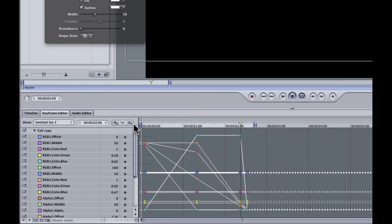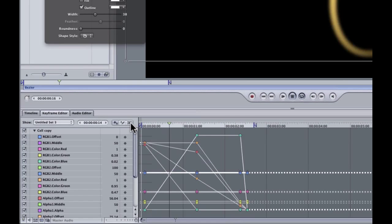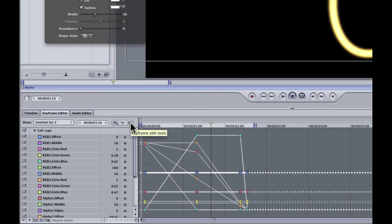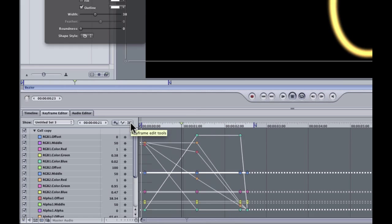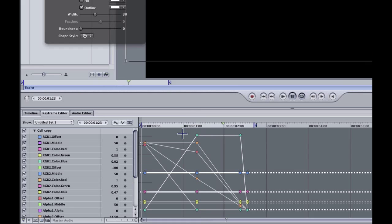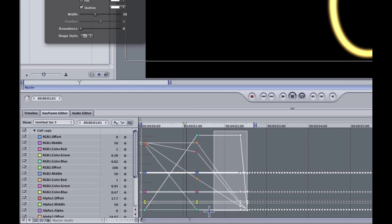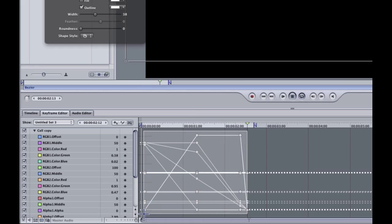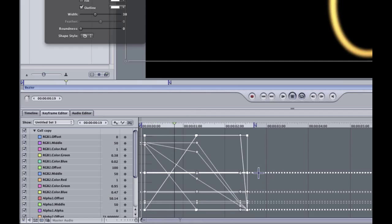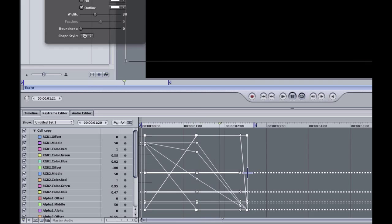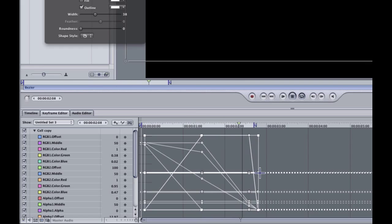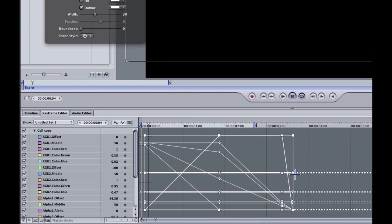To do that, we're going to use this little tool right here, which is the box tool. It's under keyframe edit tool. So I'm going to select this little box tool. I'm going to draw a box that selects all my keyframes, and then I'll just drag out on one edge of the box.